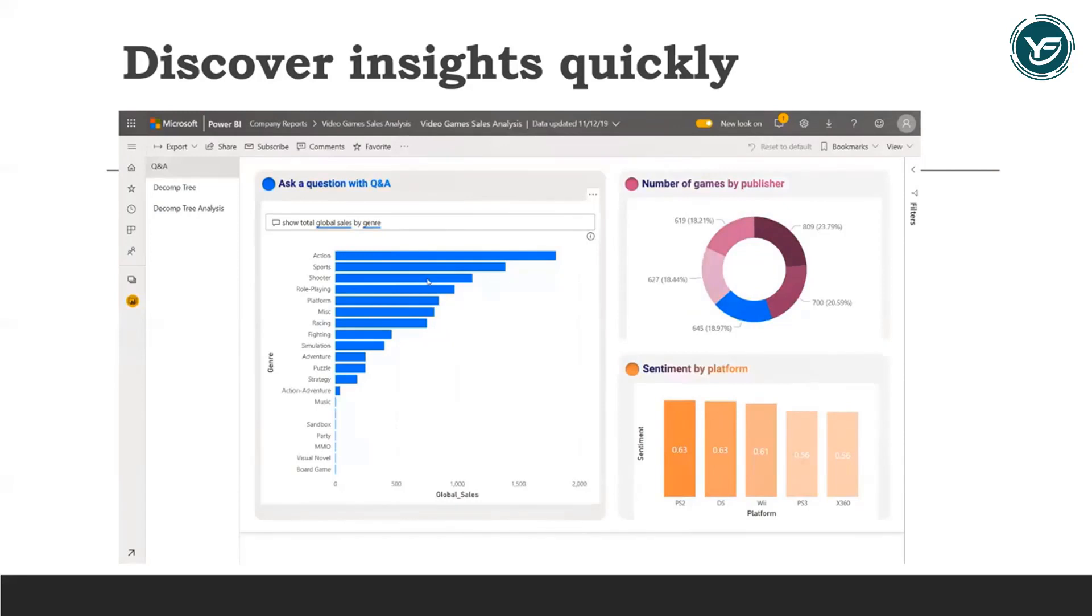Also, it keeps your priority analytics handy by pinning your most relevant content and ensures others see the valuable insights by promoting them using administrative tools that are provided by Power BI.